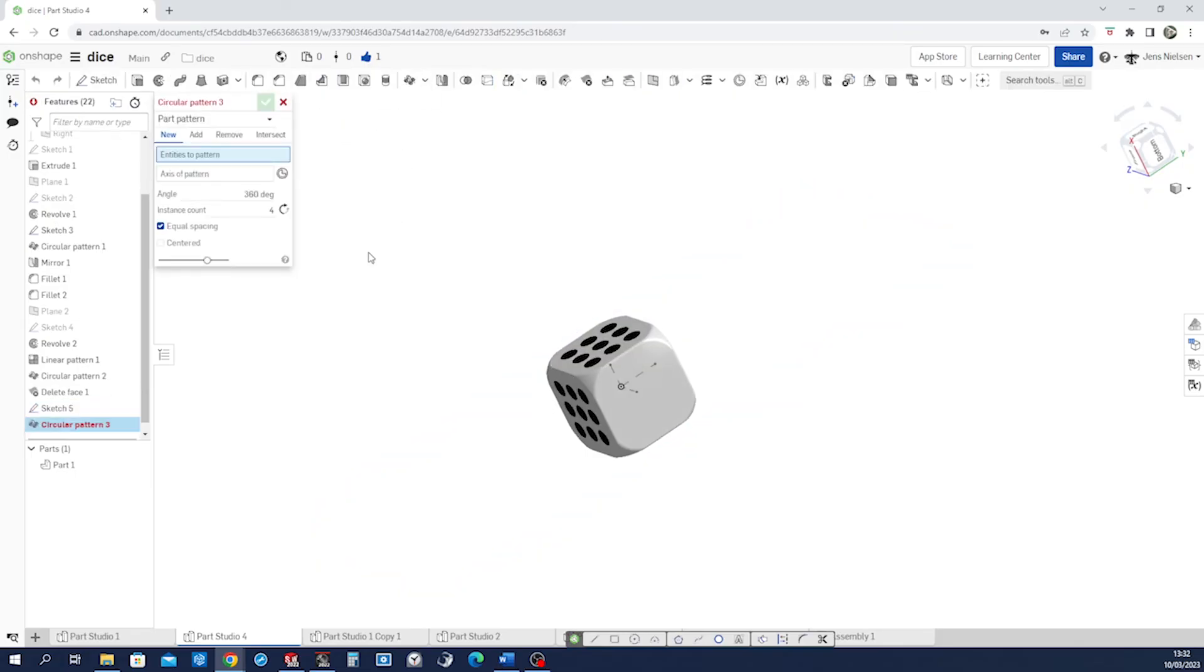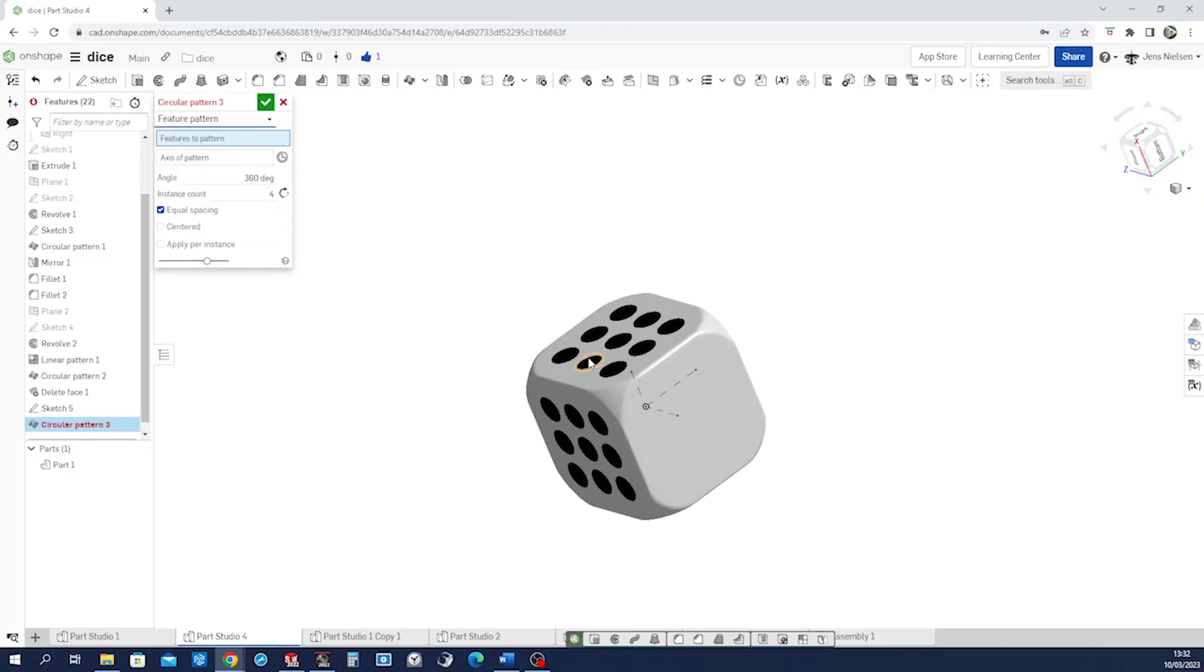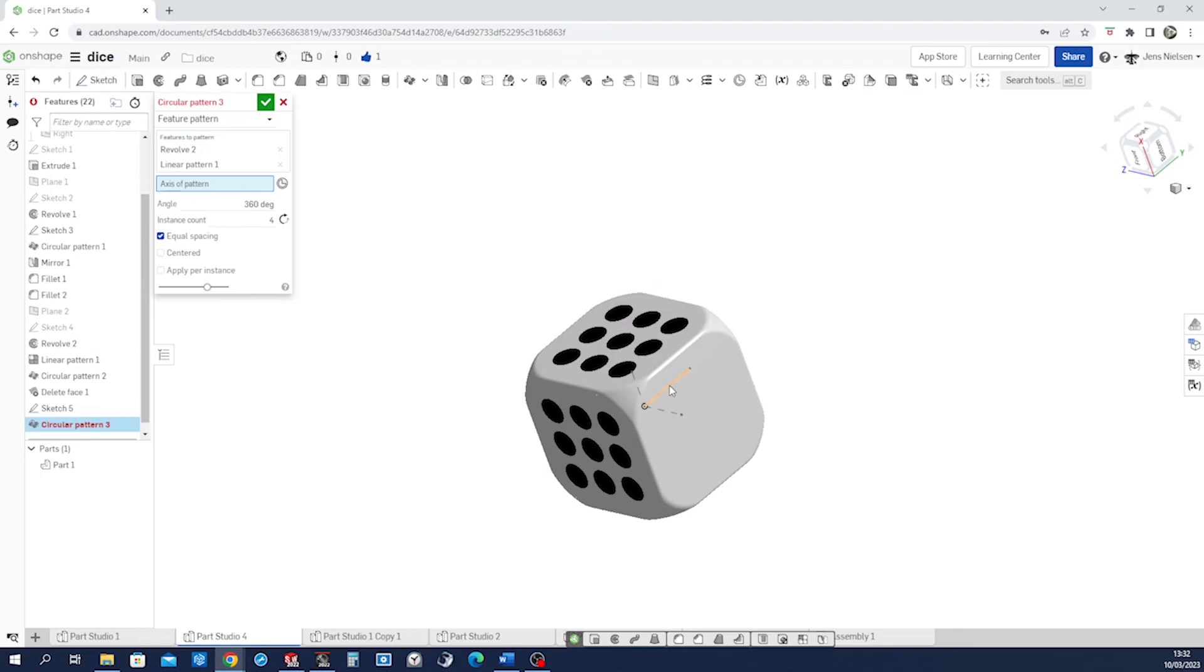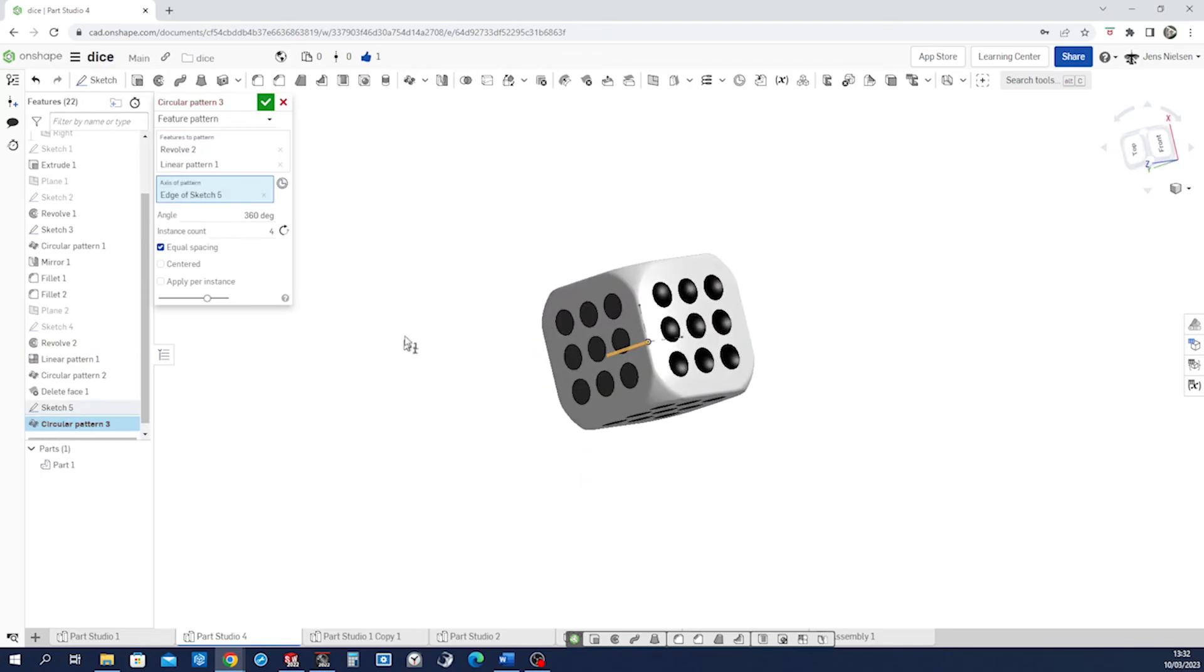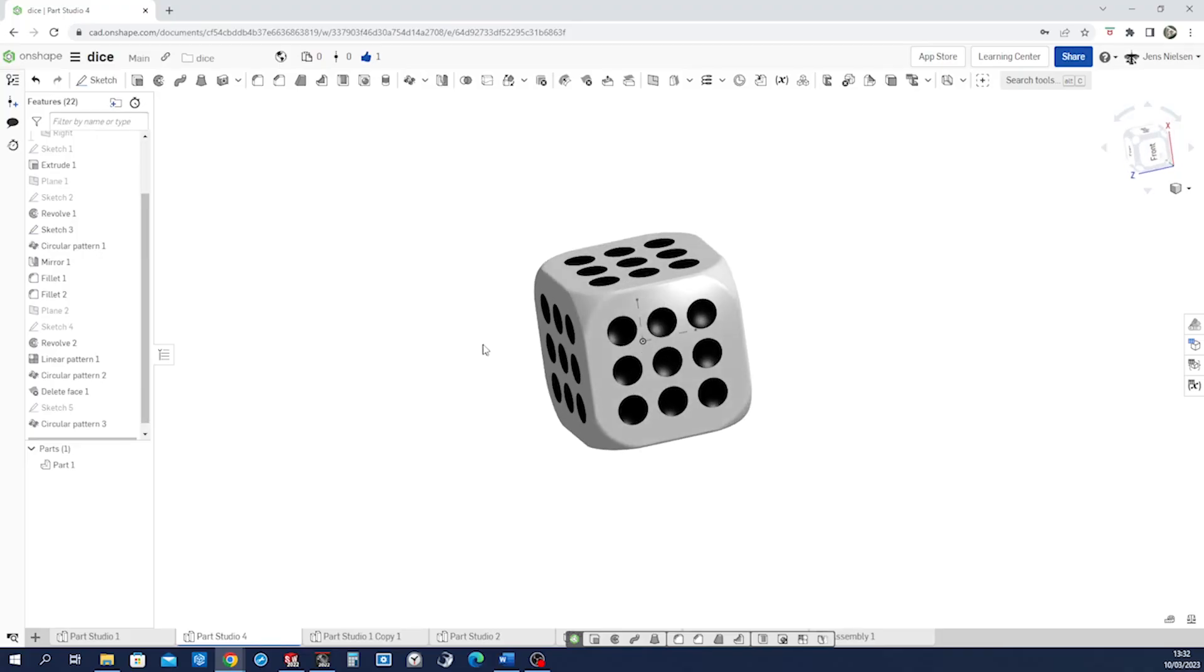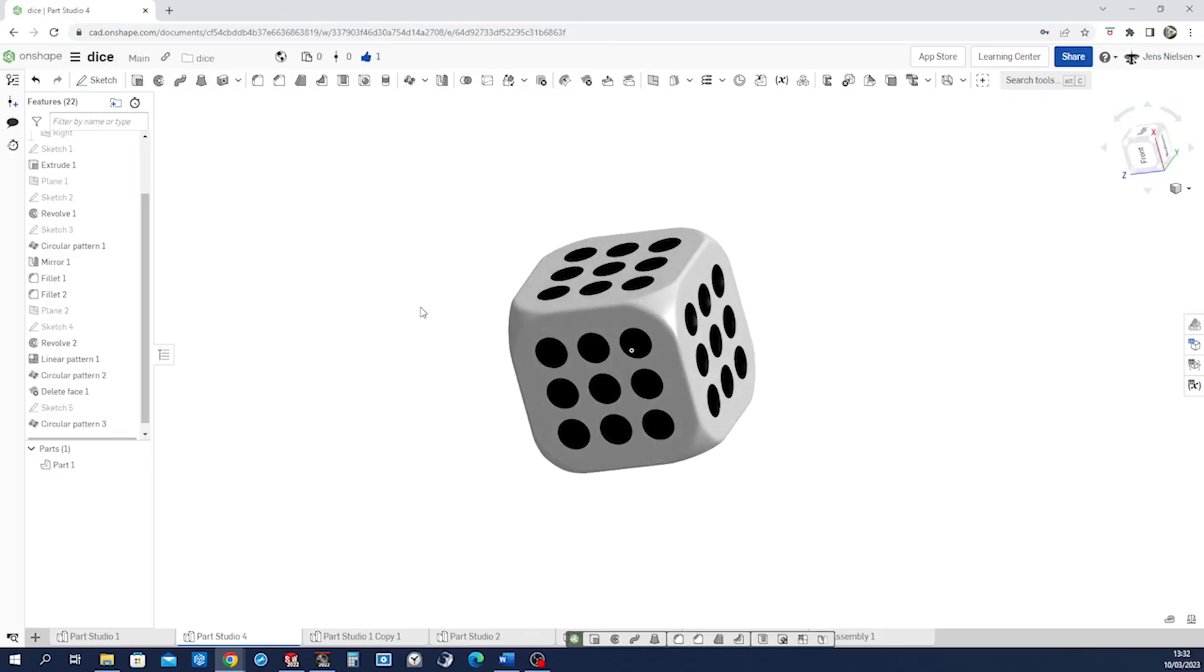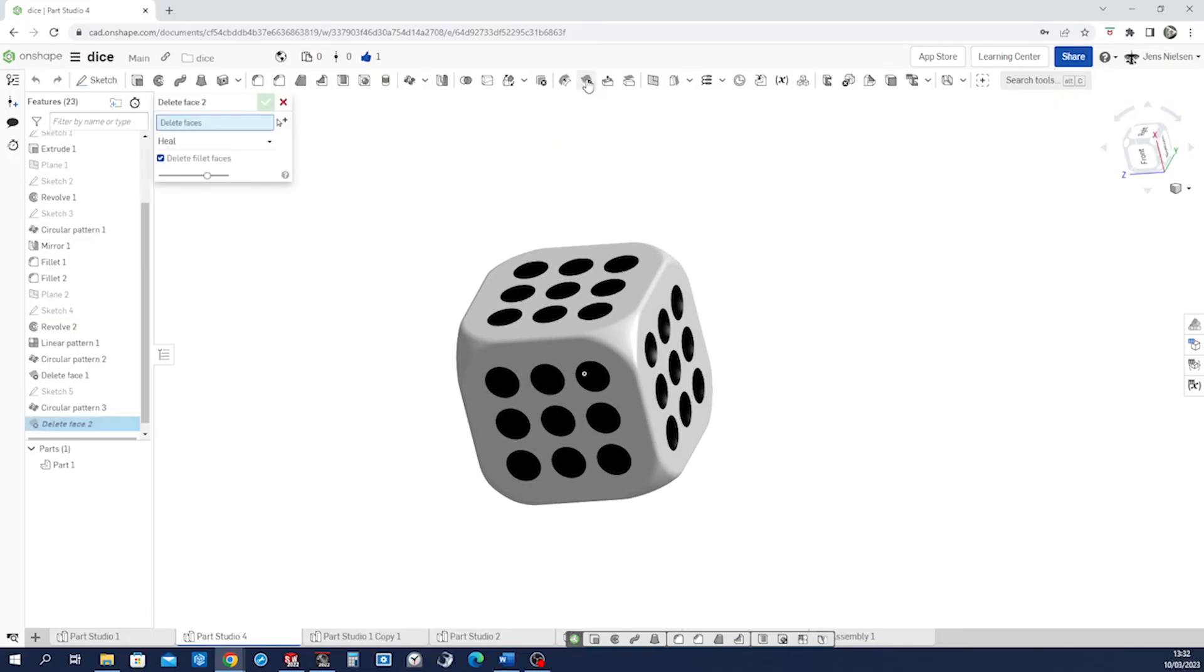Circular pattern again. Feature, and that'll be again the revolve and the linear pattern. Axis is our axis, four times. We can hide our sketch here and go again. Actually that's our last command for finishing, delete face.